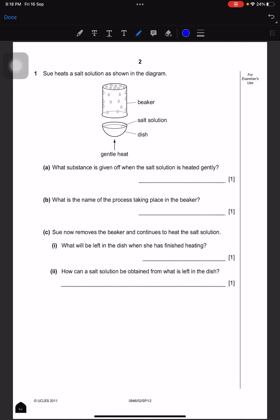Here is a salt solution as shown in the diagram — there's the beaker, the salt solution dish, and the gentle heat. What substance is given off when the salt solution is heated gently? Well, steam is created, or we could write water vapor. What is the name of the process taking place in the beaker? That is called condensation, because of the bubbles that we can see.